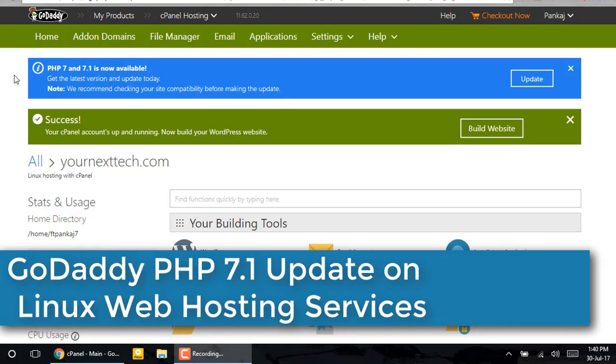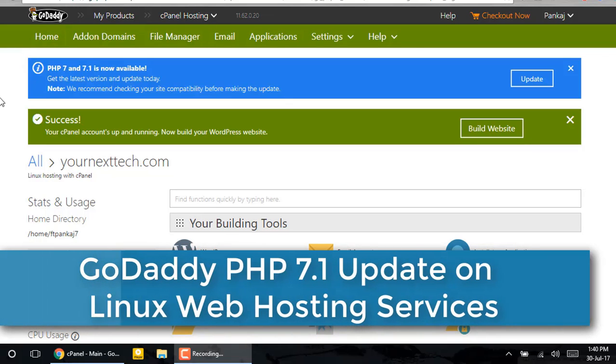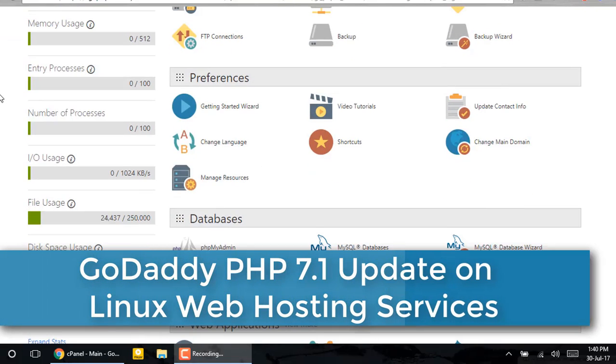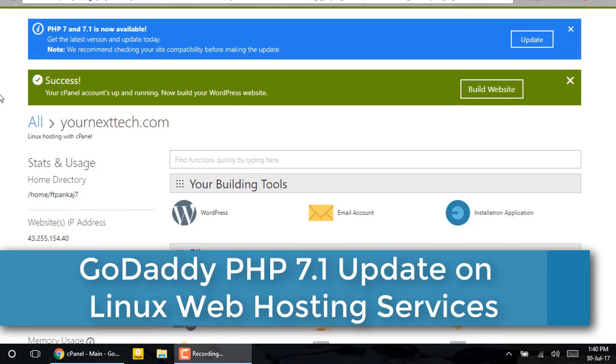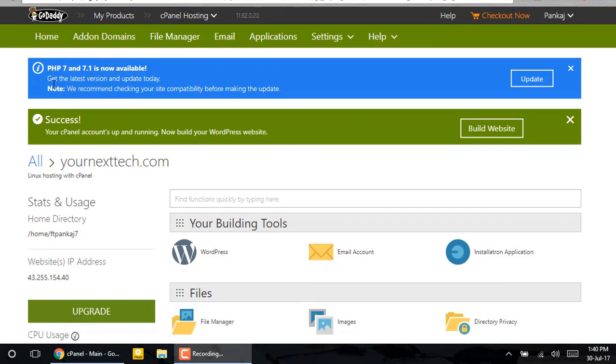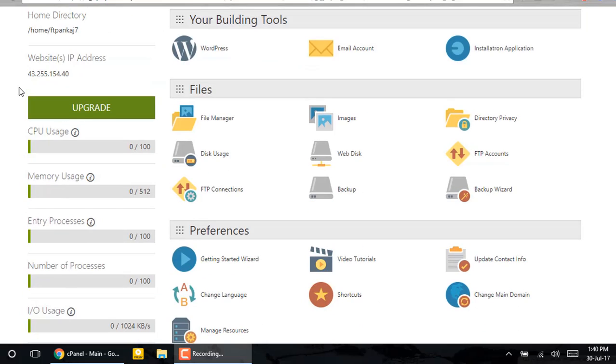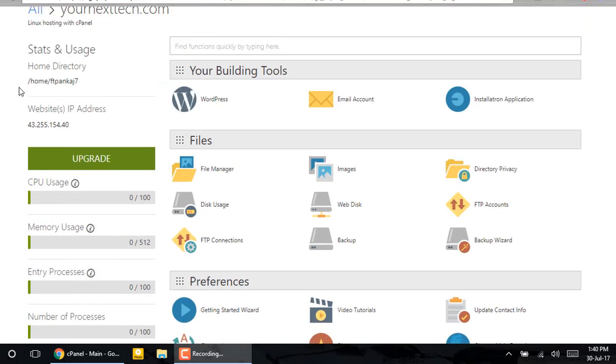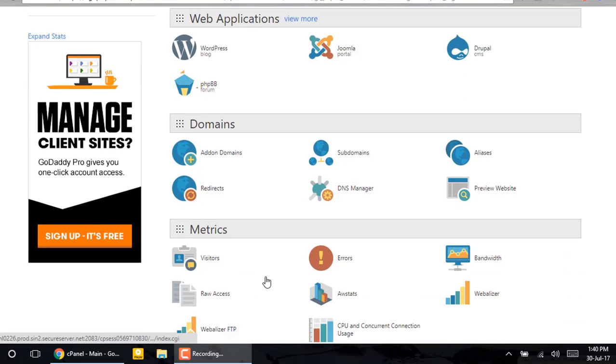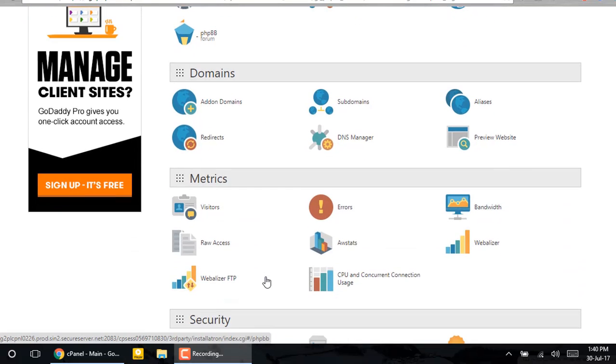What's up guys, PJ here, and there's good news for developers. At last, GoDaddy has updated their Linux cPanel web hosting accounts to PHP 7.0 and 7.1. Thumbs up to GoDaddy for upgrading their servers.